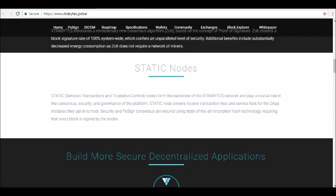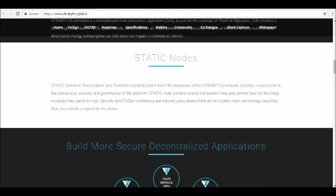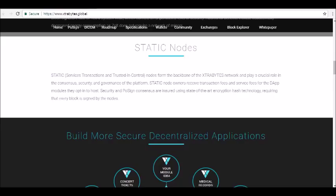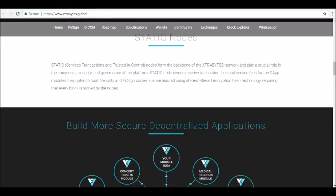DICOM, or DECOM, connects external modules to the core and provides a set of functions and procedures allowing the creation of applications that need to access the Extra Bytes core. Extra Bytes DECOM means a module can be coded with many different programming languages.